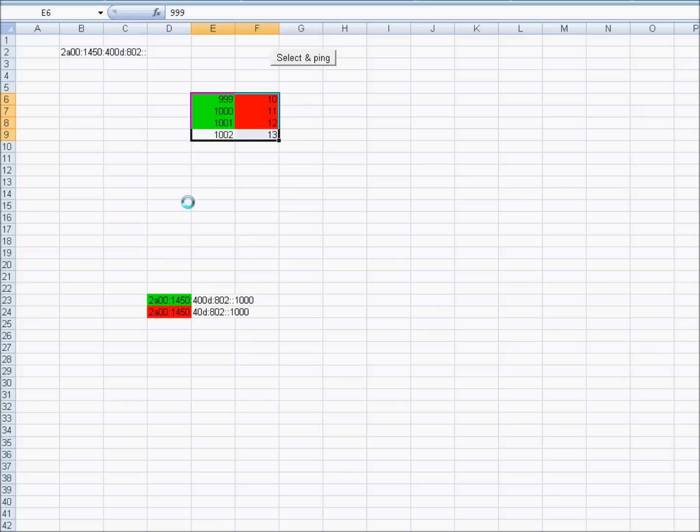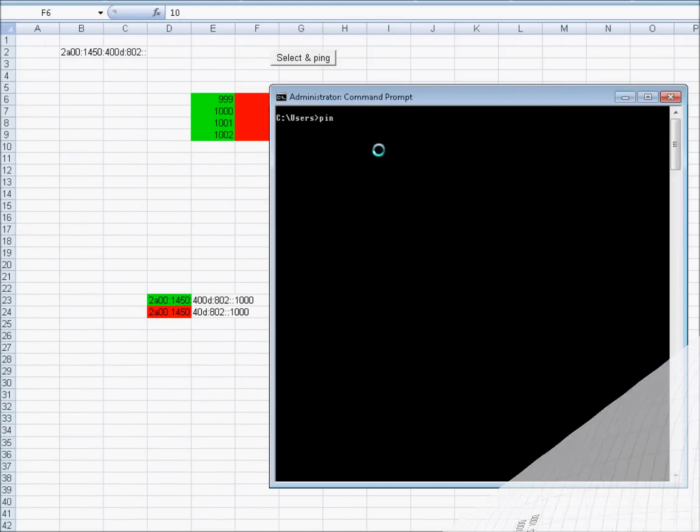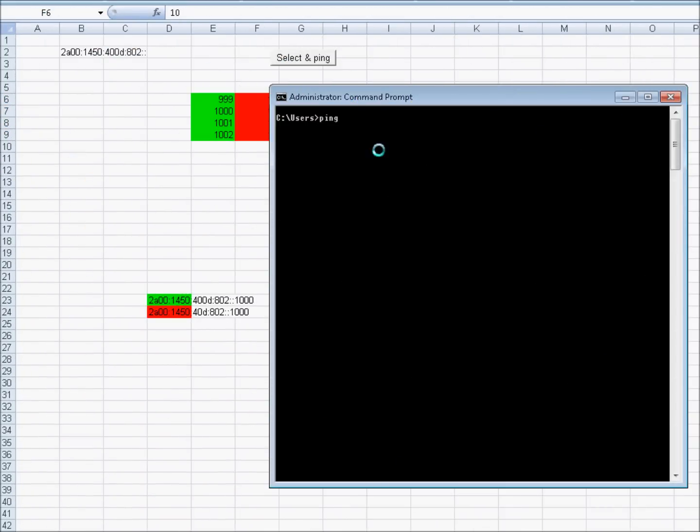Again, in B2 you need to have the IPv6 address. I will open command prompt for you and now I will ping addresses.